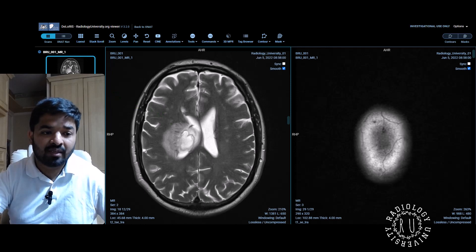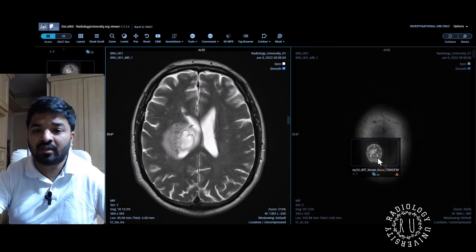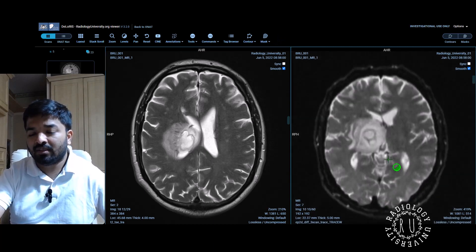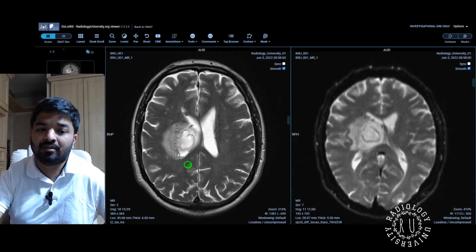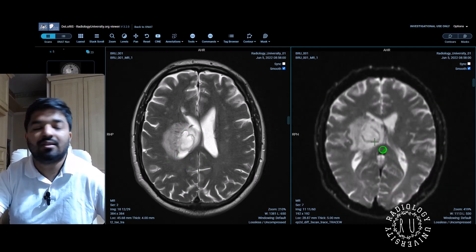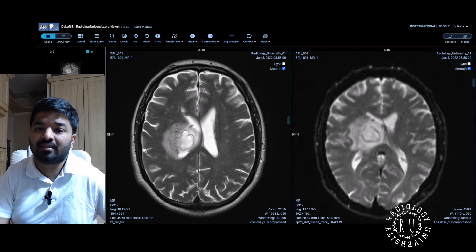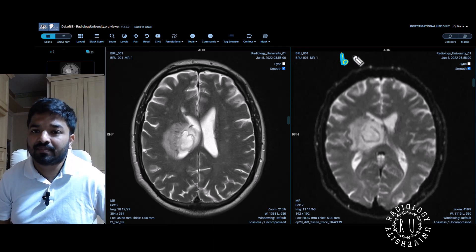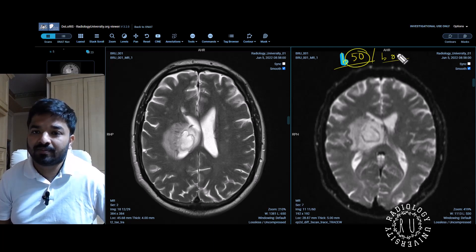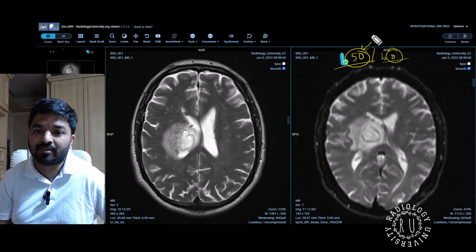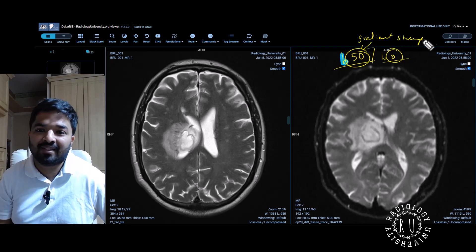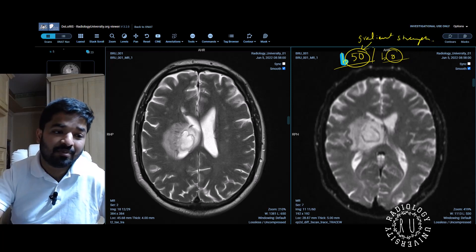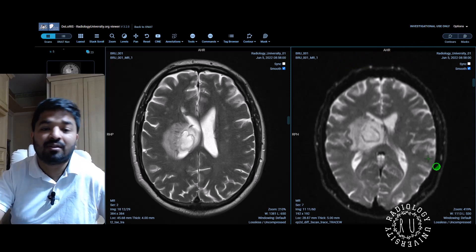I will make a layout so you can see diffusion and T2 side by side. You might say they look very similar to each other — that's because this is a b50 or b0 image. The b value is not money; it is a gradient strength. At minimum gradient strength like b0 or b50, the diffusion image will look like a T2 image. I like to call the b0 image a proxy T2.